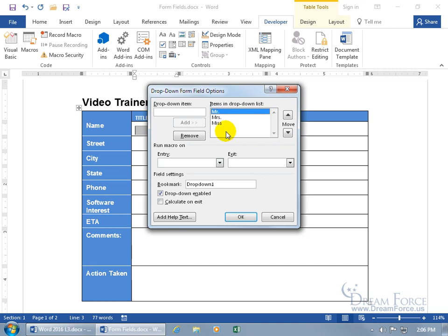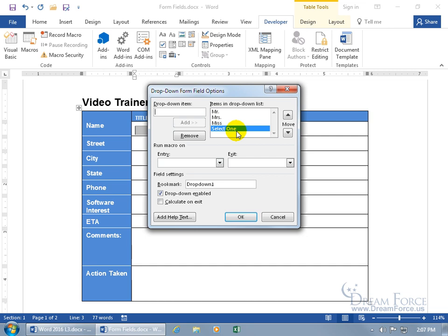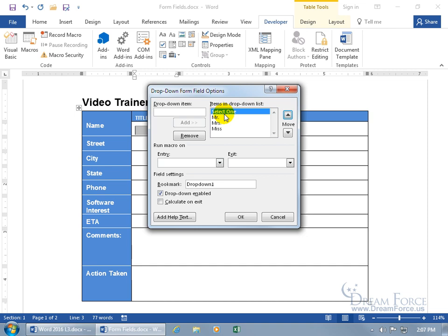The default item will be at the top, so whichever title is most common for your clients should go first. Or you can add something like 'select one' at the top — that way it flags them not to bypass the title field. If the default were 'mister' and they forgot to change it, you'd end up with 'Sally' addressed as 'Mister.' So let's add 'select one' and move it to the top so it's the item shown when the form is locked.